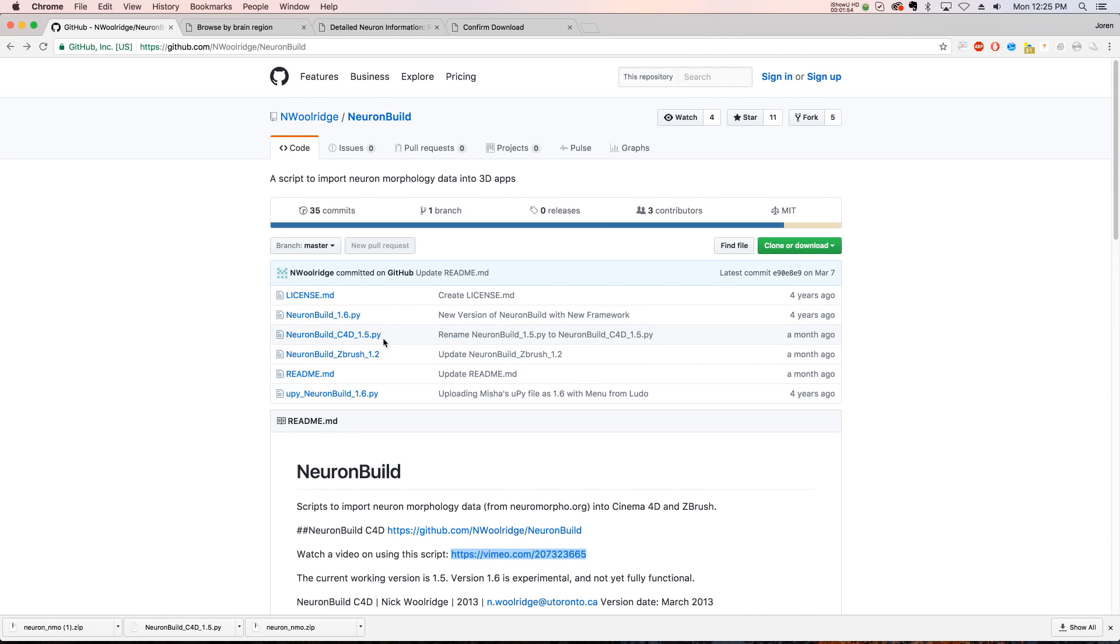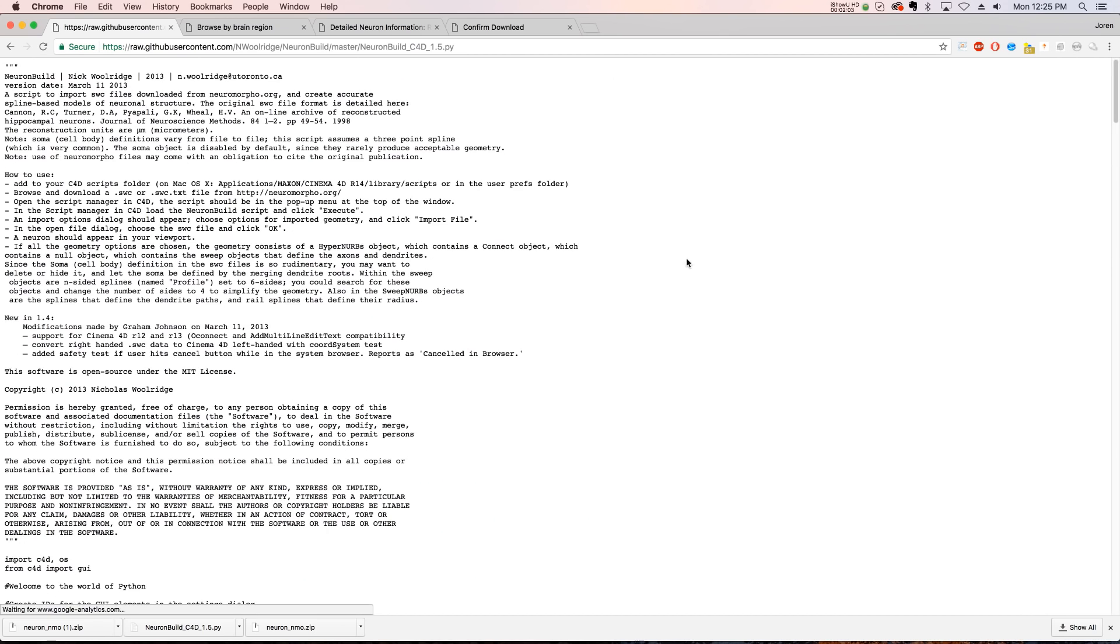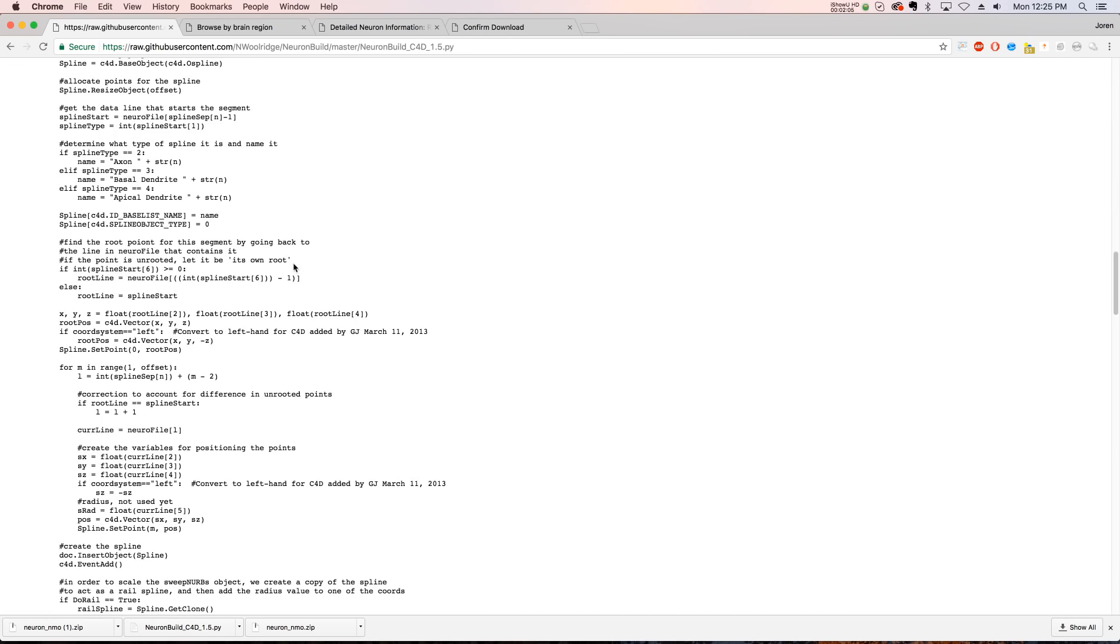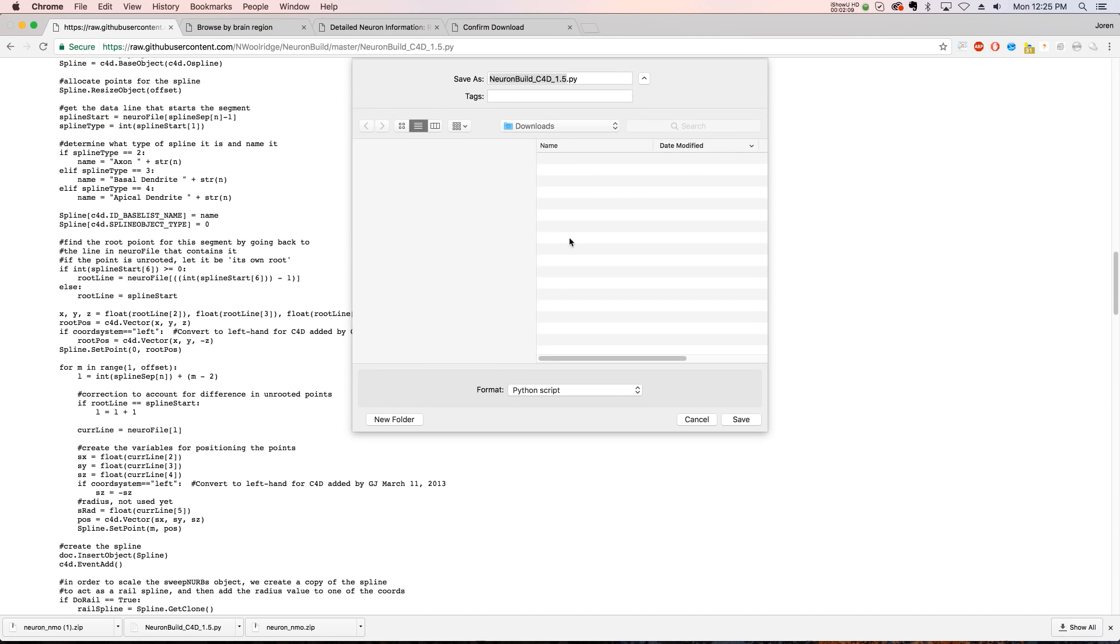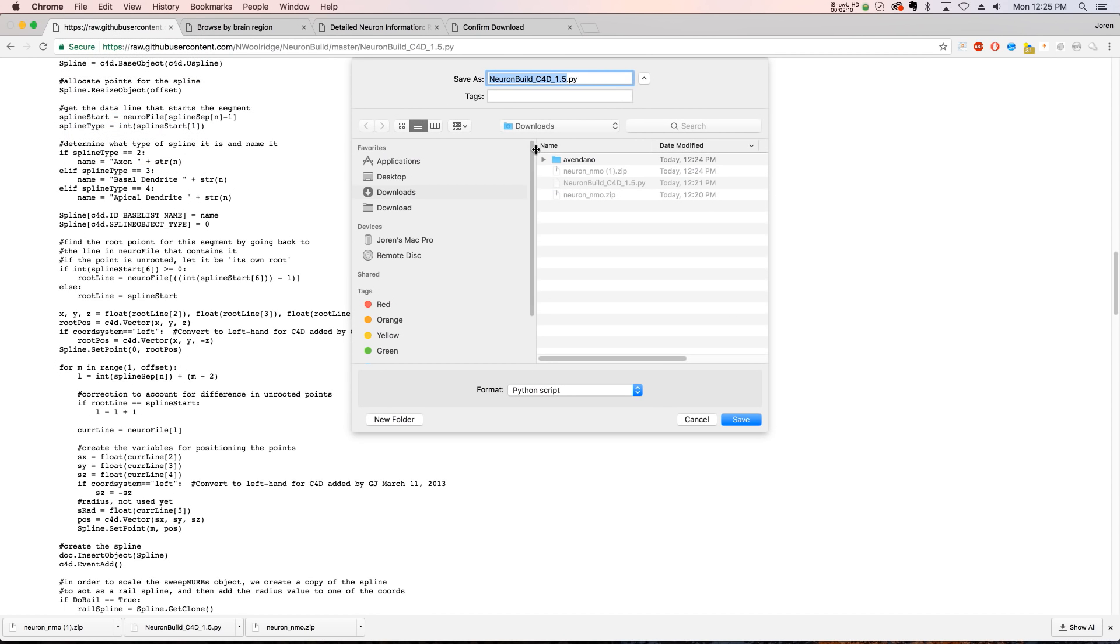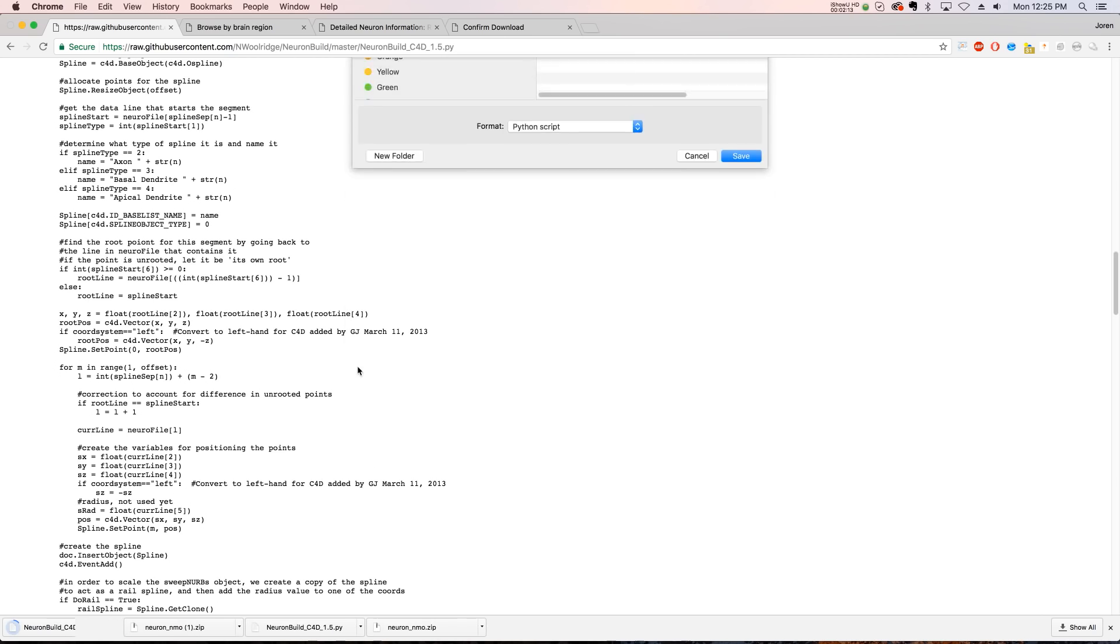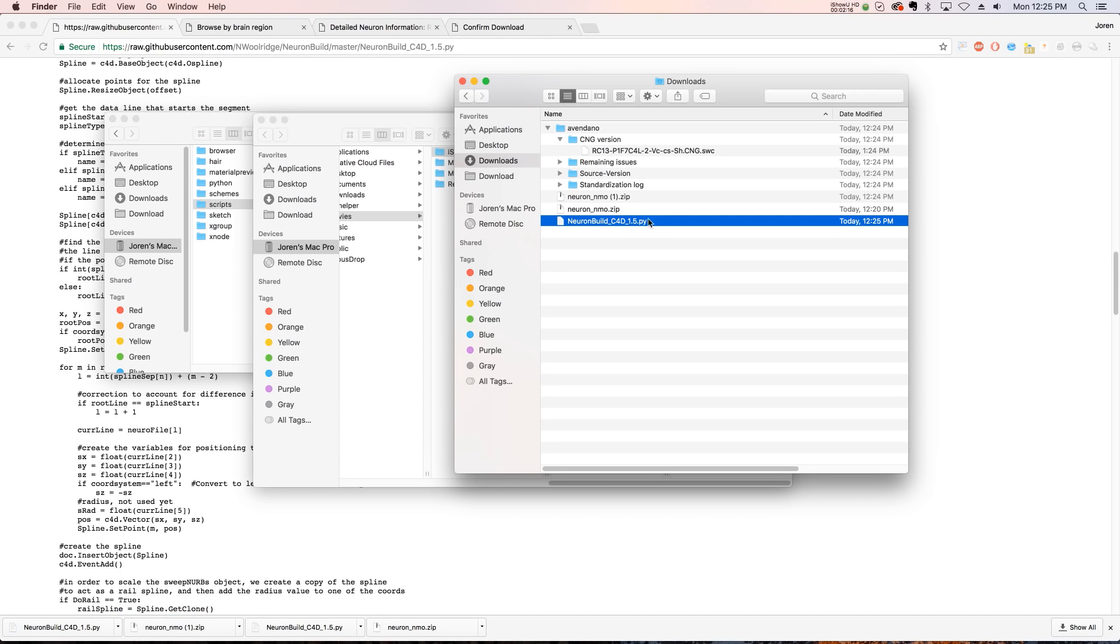But basically, if you're using Cinema 4D, you just have to download this script right here. So click the Cinema 4D one. And we're going to click on raw to get all the script. And here is all the script. So we need to download this. So we can go to File, Save Page As. And we'll just click Save. We'll replace that.